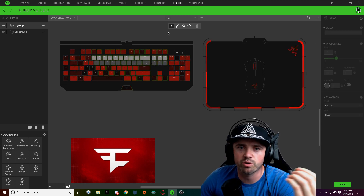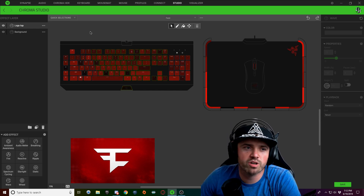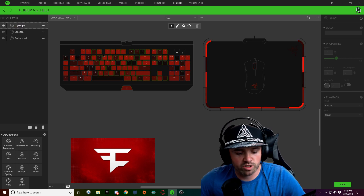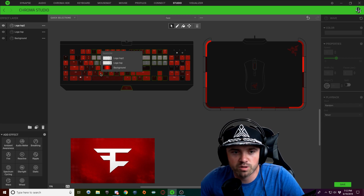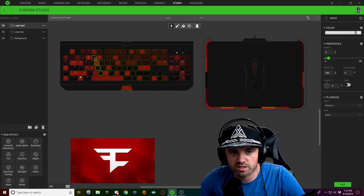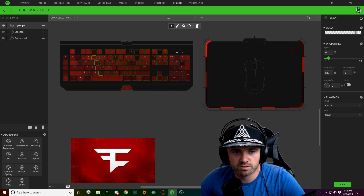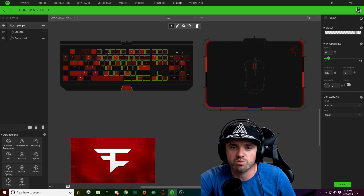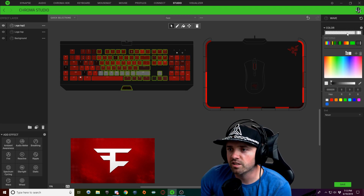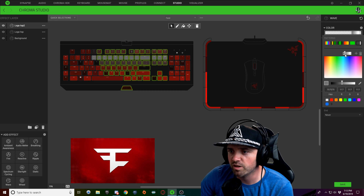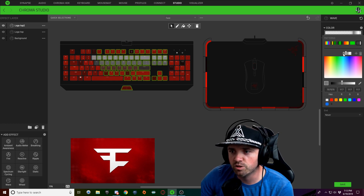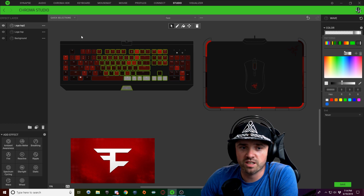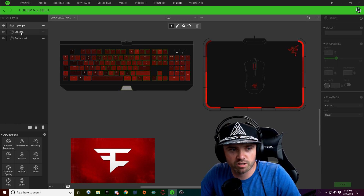If you look at the logo you can see it kind of tapers off on the left edge. We're going to duplicate this layer and name it 'logo top 2.' Select it, hold Control and select off the left side of these keys, then hit Delete. After deleting the left side, hold Control and double-click any edited key to select all similar ones, click the color drop down, and drag the left two nodes down a little bit until we have a two-key thickness — giving a tapered effect.